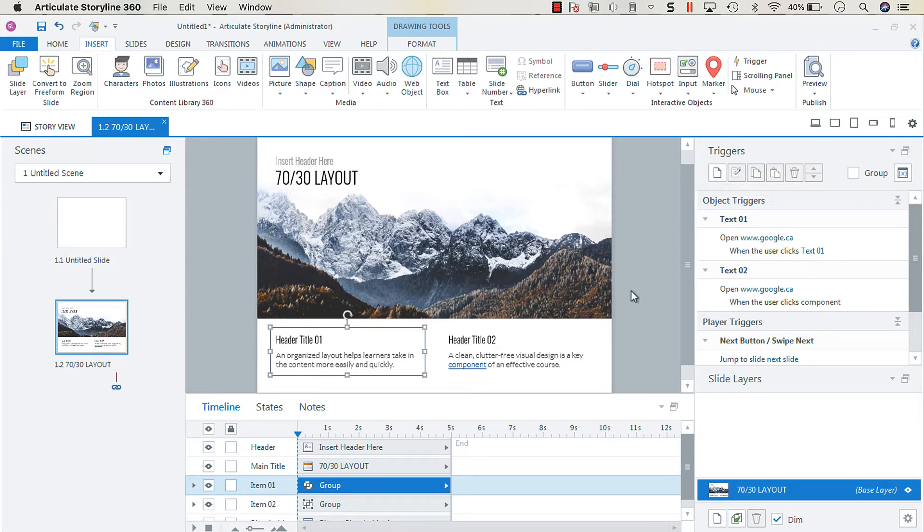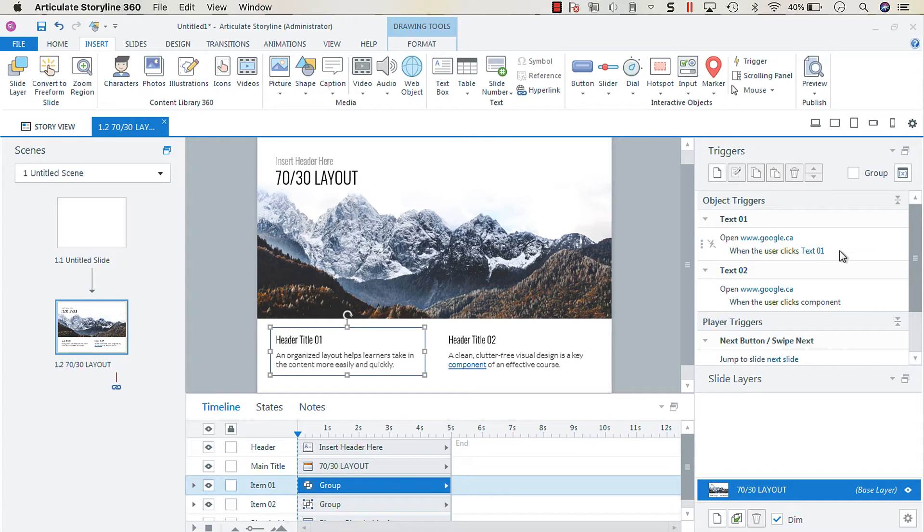Now one thing that I wanted to share today is that when you create a hyperlink, your hyperlinks have properties and they have a default property.